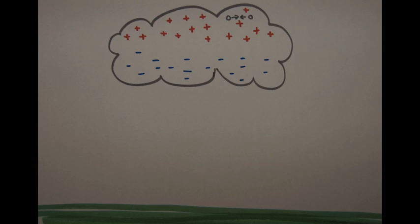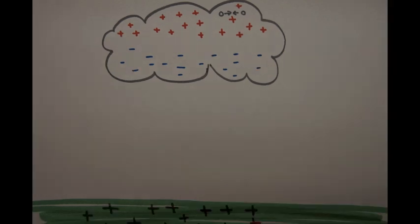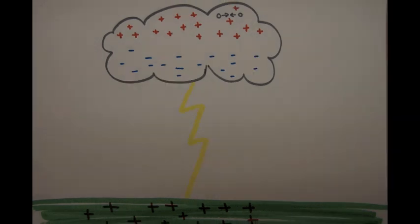Because opposite charges attract each other, the negative charges at the bottom of the cloud attract the positive charges of whatever is beneath it. Charges reaching from the cloud and from the ground meet and form lightning in between.